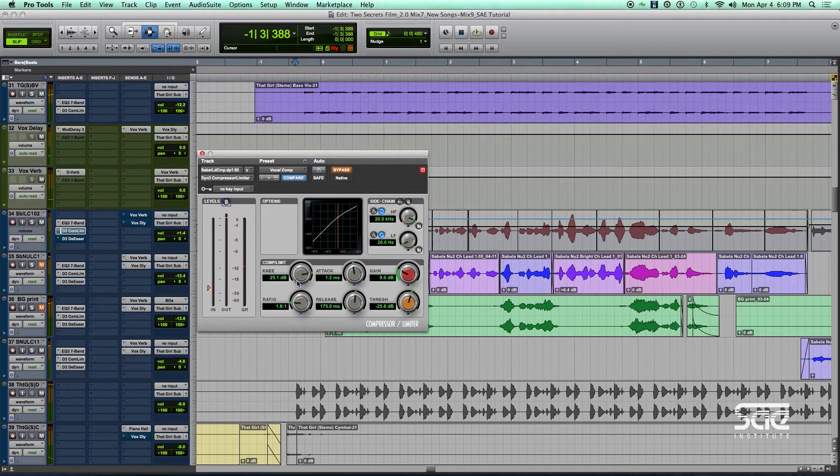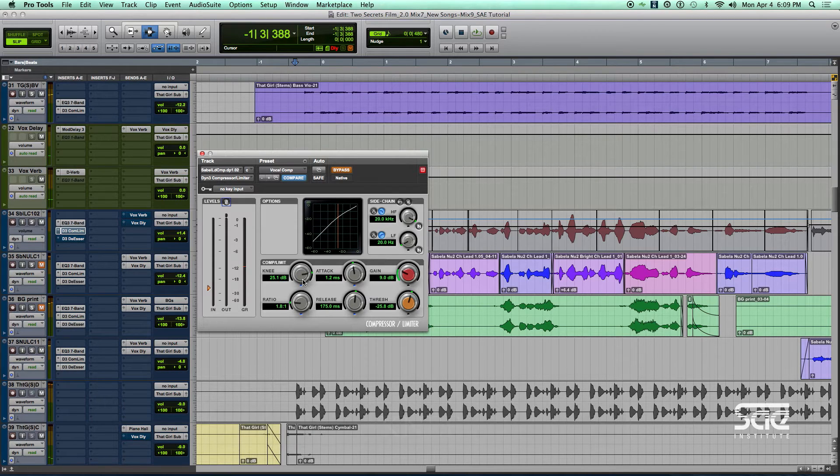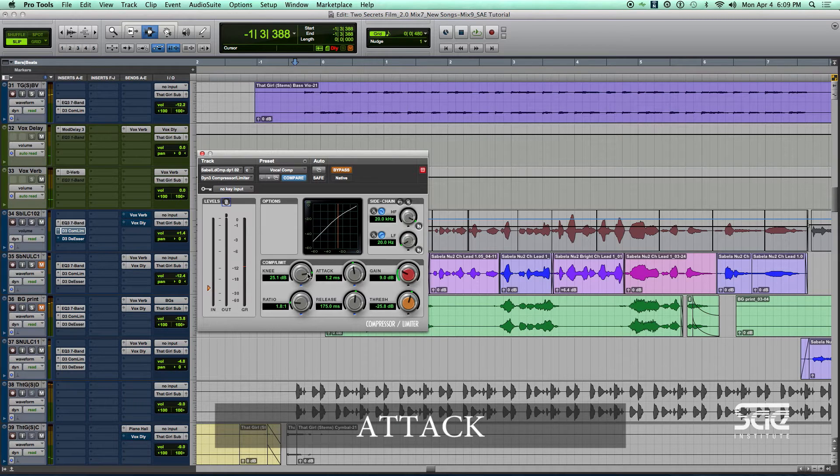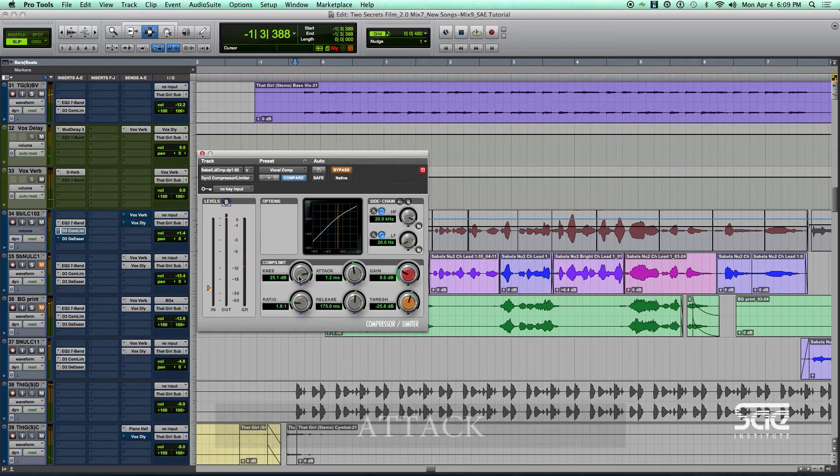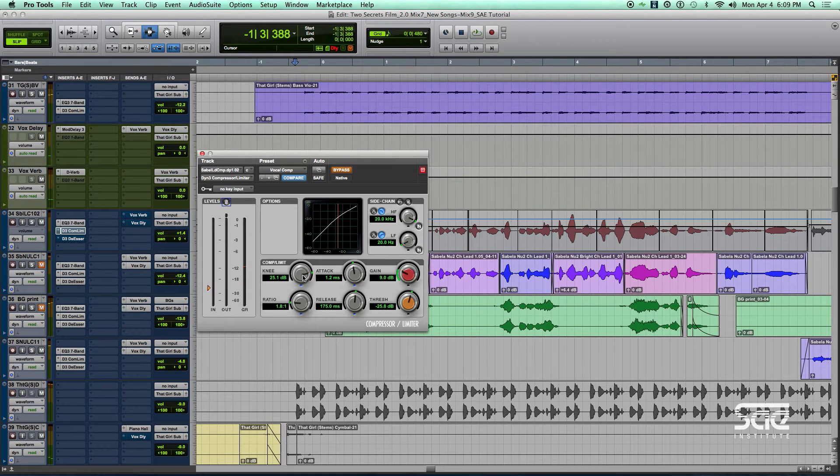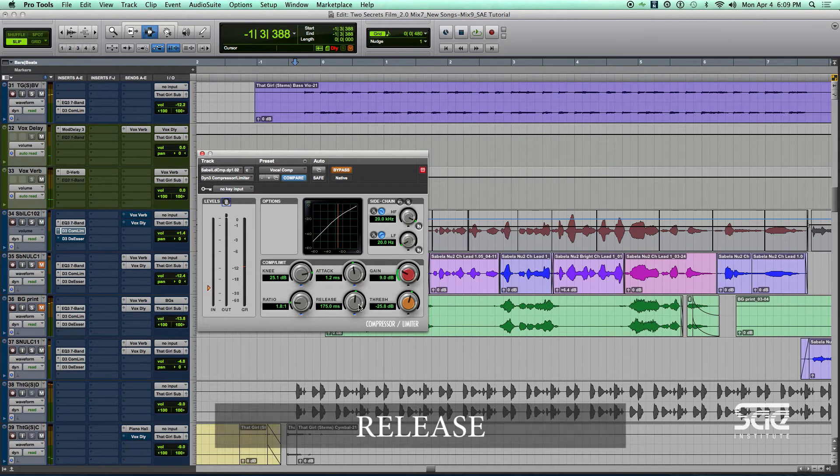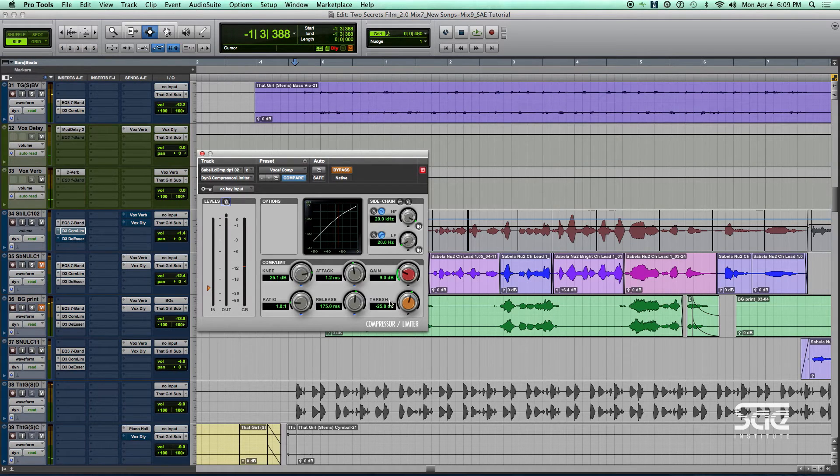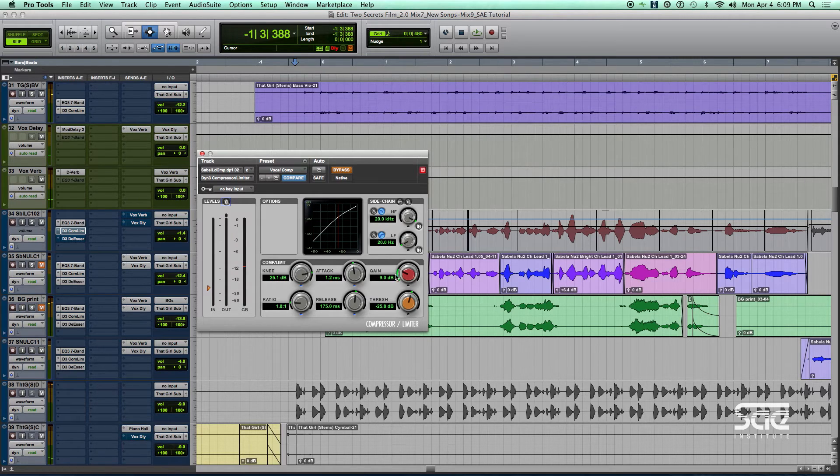I'm also using a very soft knee, so the compressor does not kick in very quickly or very abruptly. I have the attack set fairly quickly, but this knee being so soft over here will mean that the compression will not kick in super aggressively on each syllable. My release is set at about 175 milliseconds, which allows the compressor to recover after each syllable. And because I'm compressing an awful lot, lead vocals can normally be compressed 8 to 10 dB. In this case, I'm compressing approximately 9 dB. I have my makeup gain set to about 9 dB.